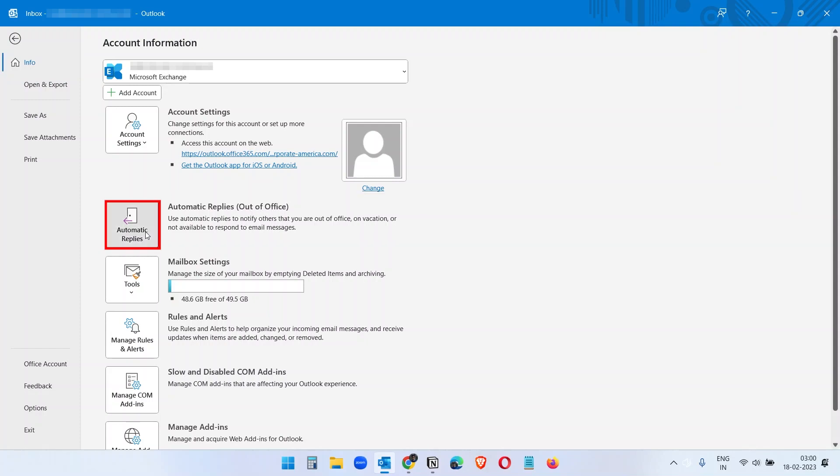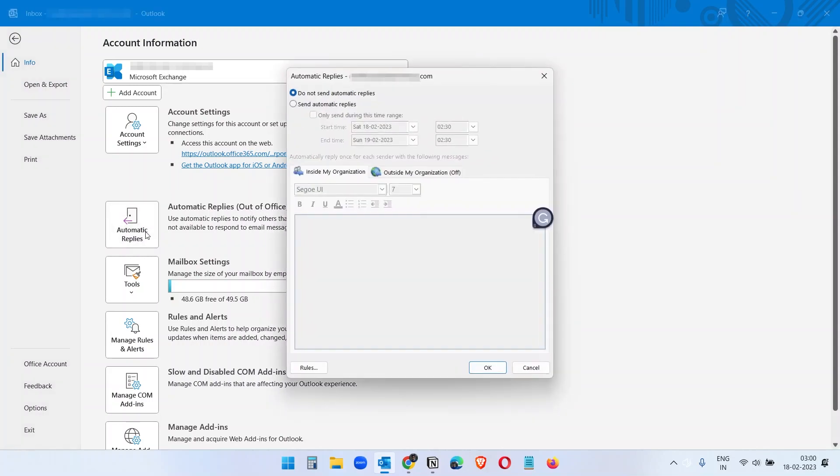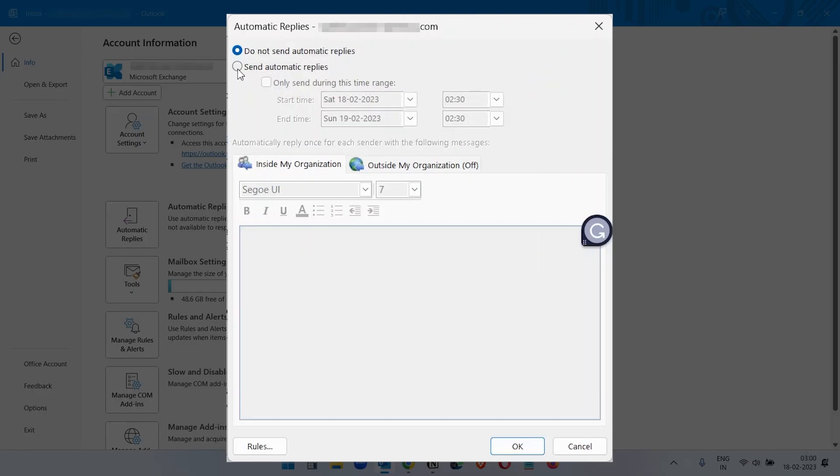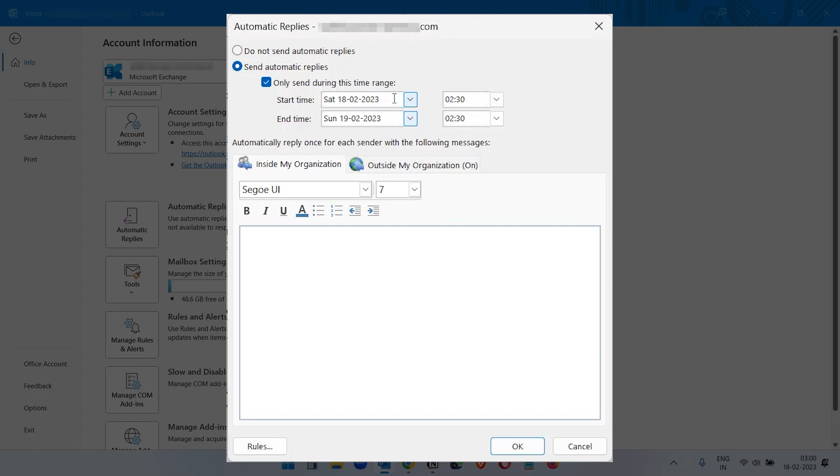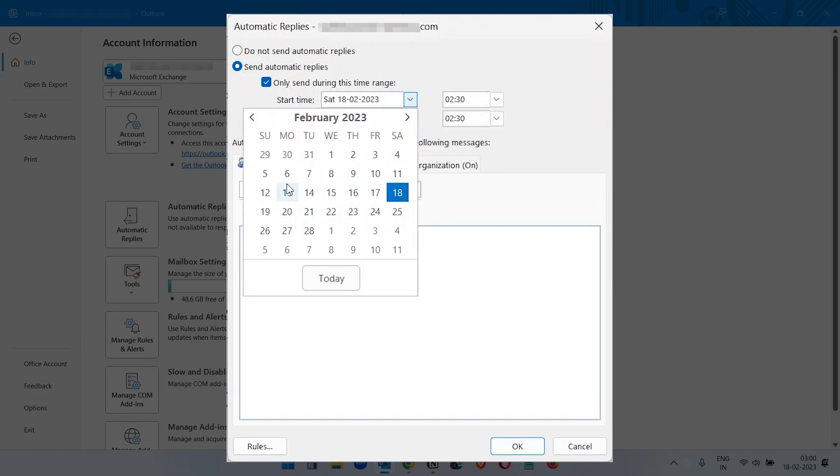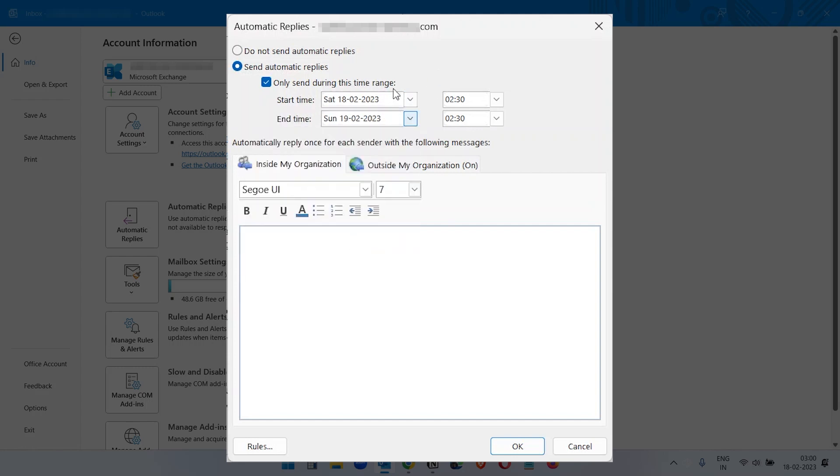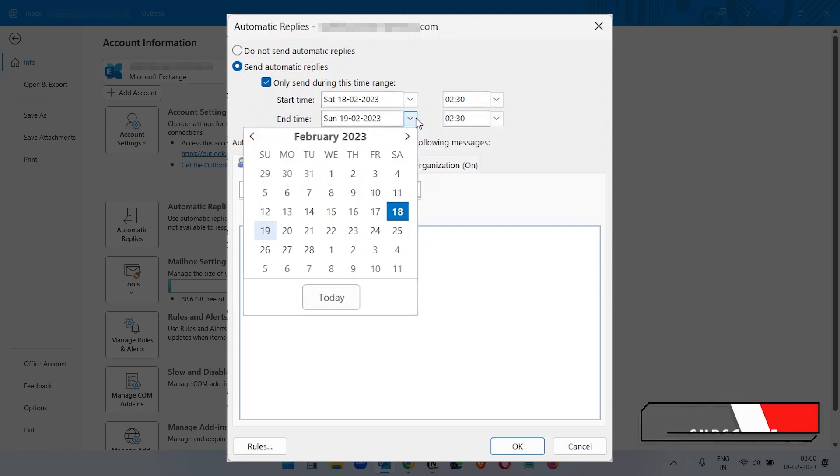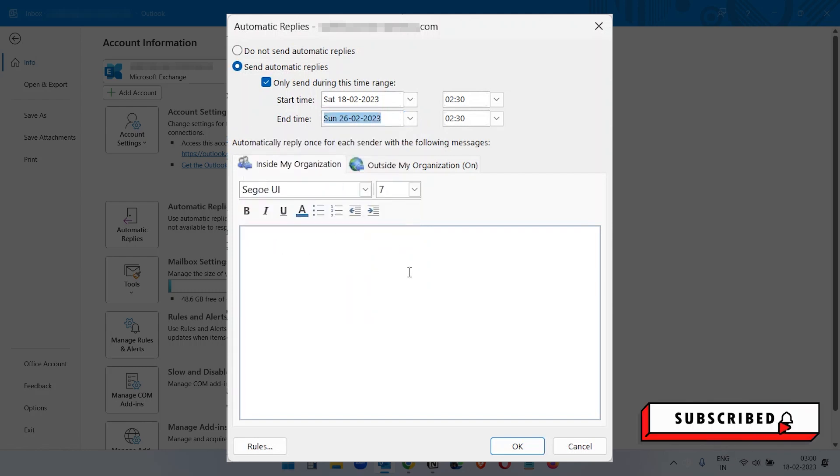So click on automatic replies and here you have to select send automatic replies and you have to mention the period here like starting from today or something or you can start it at a later date. So I'm starting it from today and end time I'll set it up to 26.